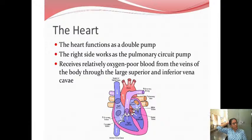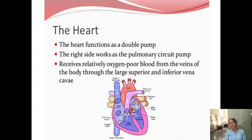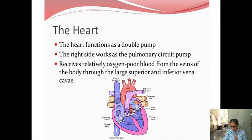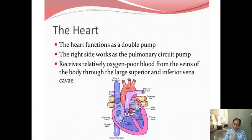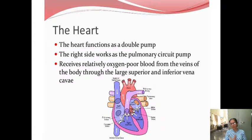The heart functions as a double pump. One circuit goes into the lungs — that is the pulmonary circuit. One circuit goes through all over the body — that is the systemic circuit. The right side works as a pulmonary circuit pump, receiving deoxygenated blood from the veins of the body through the superior and inferior vena cava. This deoxygenated blood has to go into the lungs to get oxygenated — this is the pulmonary circuit.